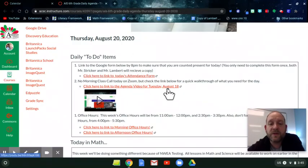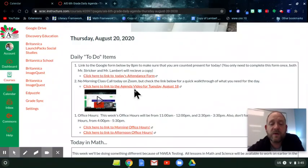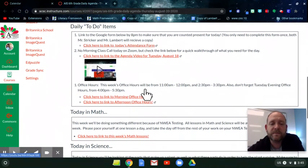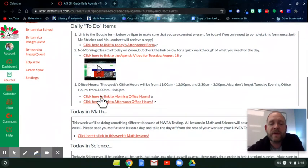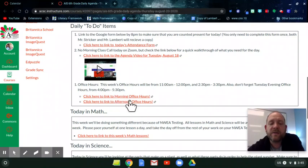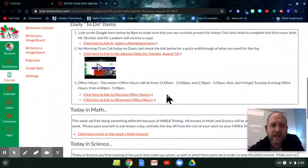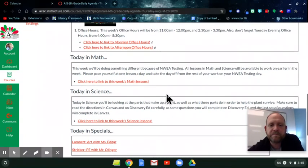You're doing the video today, the agenda video. This is basically just for people who don't get the email. And then there's the morning and afternoon office hours. Again, if I'm not available for one of those, just contact Mr. Stricker and he will help you as best he can, and I'll get back with you as soon as I can.